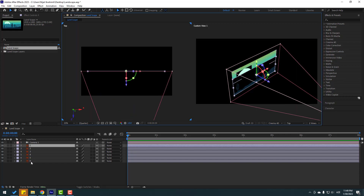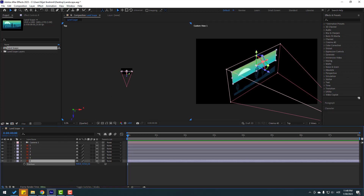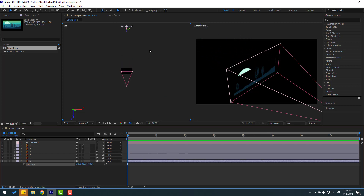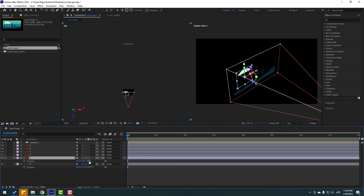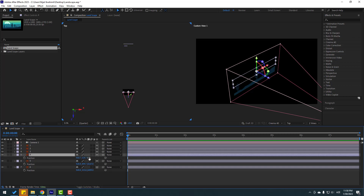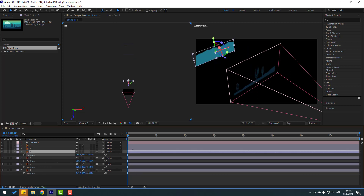Now select layer 6, press P to open position, and move it to the back like this. Then select layer 5, press P, and move it to the back a little bit. Then select layer 4, press P and move it to the back. Select layer 3, press P and move it to the back.